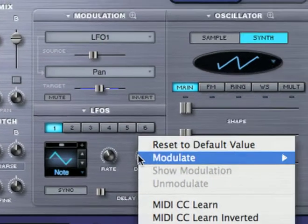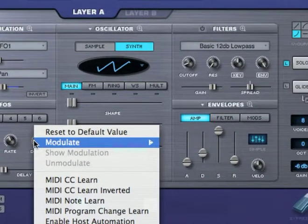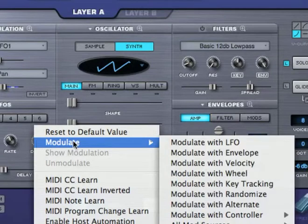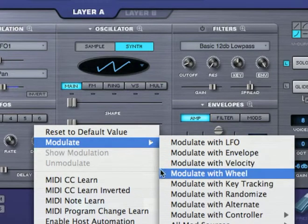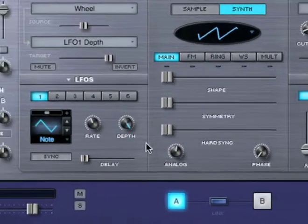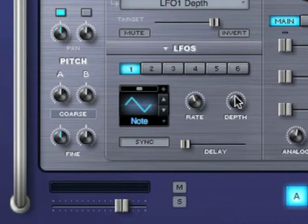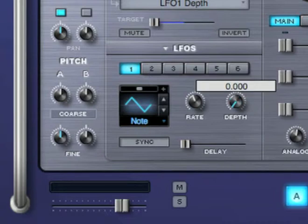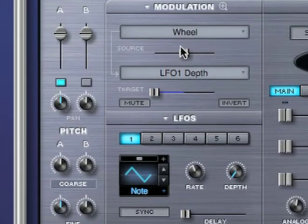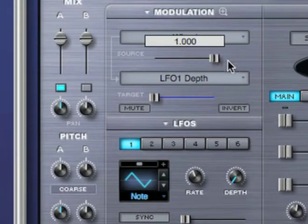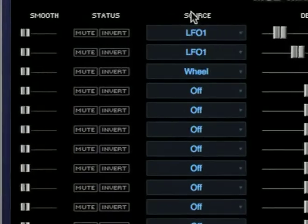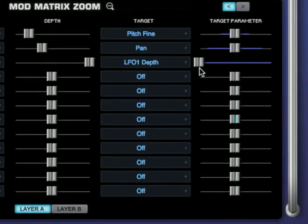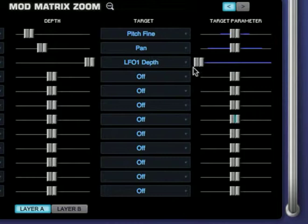I'm going to right-click on LFO 1's depth, modulate, modulate with wheel. I'll bring the depth all the way down. And let's go to the mod matrix zoom for a second. Right now, the mod wheel on my MIDI controller is all the way down, so the LFO depth is at zero.